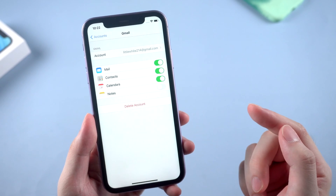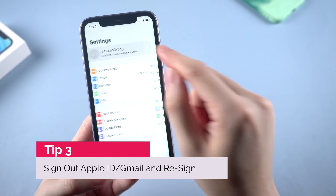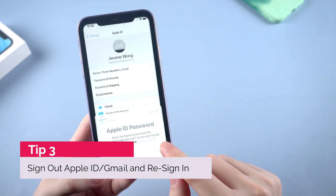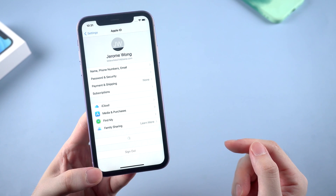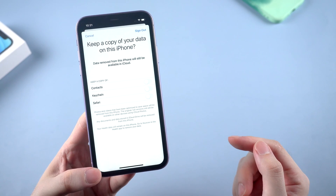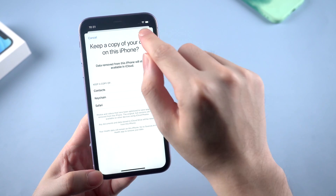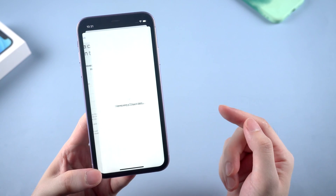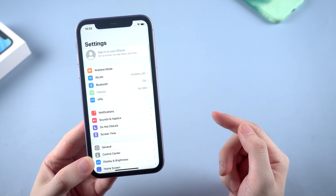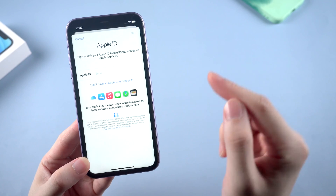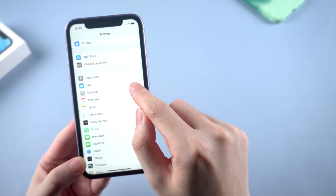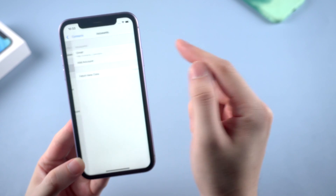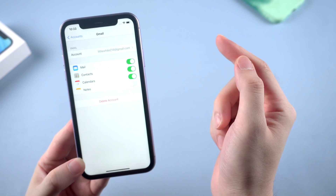You can also consider signing out of your iCloud or Gmail account directly, as sometimes the issue is caused by a wrong server. Tap your iCloud account and tap sign out. Enter your Apple ID password and wait for sign out to complete. Choose don't keep a copy of data on this iPhone and go ahead. Then re-enter your Apple ID and password to get your contacts synced. To delete your Gmail account, go to contact settings, tap accounts, tap Gmail and delete account.